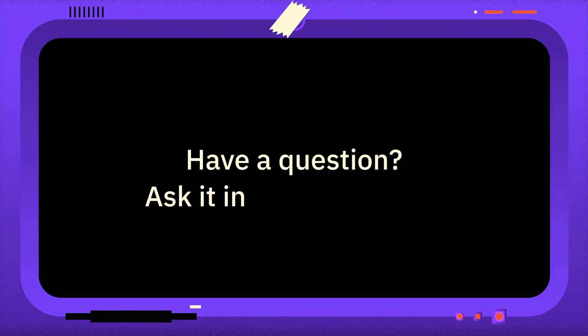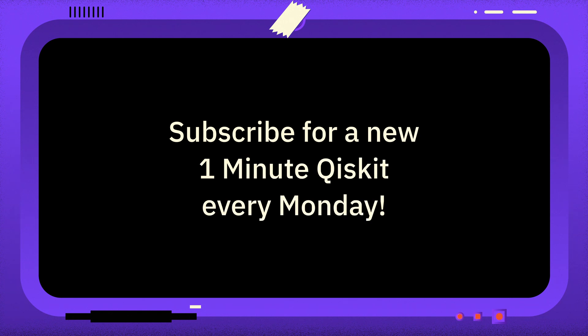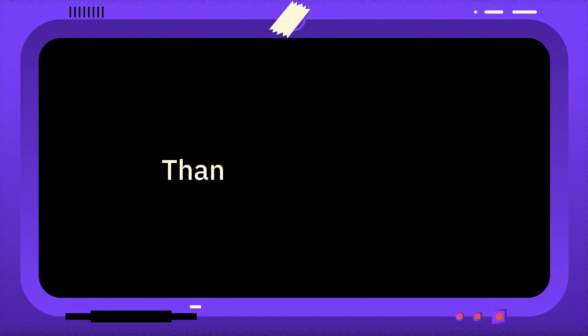If you have a question you want answered, please leave it in the comments. And if you found this video useful, you can subscribe for more One Minute Qiskit every Monday, as well as other Quantum and Qiskit related videos. Thanks for watching, goodbye.